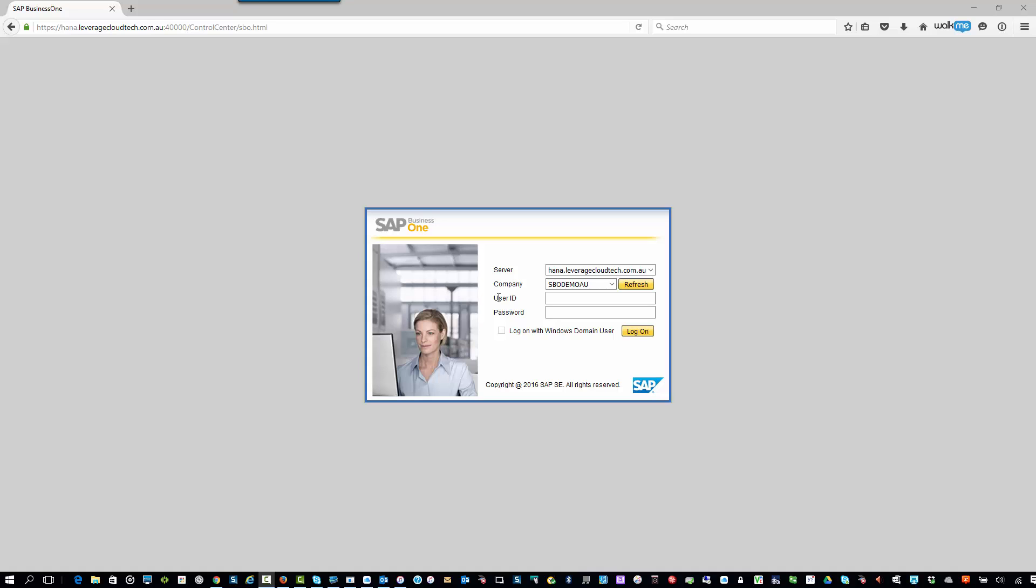Hi, my name is Richard Duffy. I am the SAP Business One Product Evangelist here at Leverage Technologies, and I'd like to welcome you to today's session, which is the first in our series of what we're calling Leverage Technologies Tech Tips.